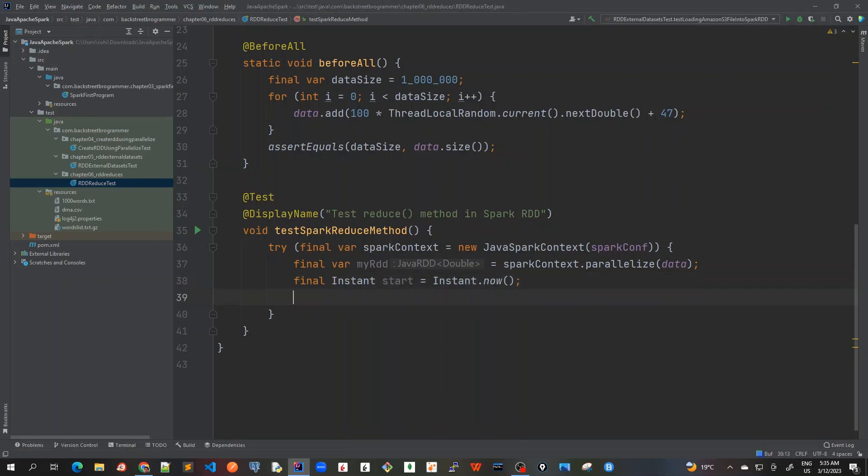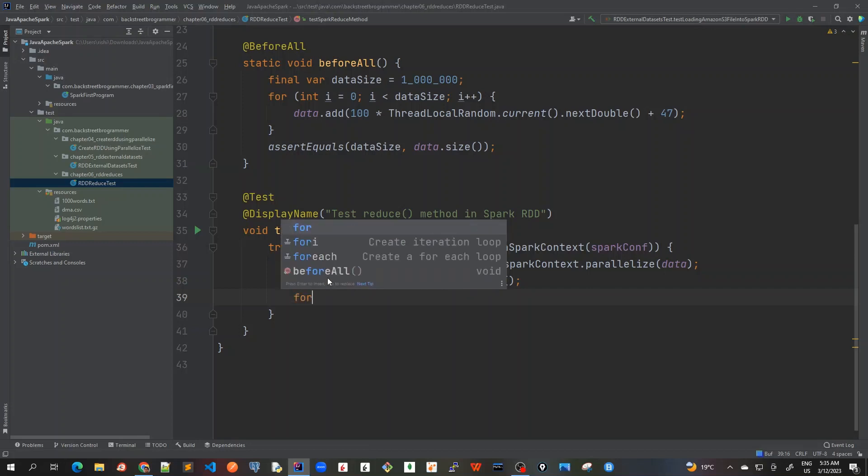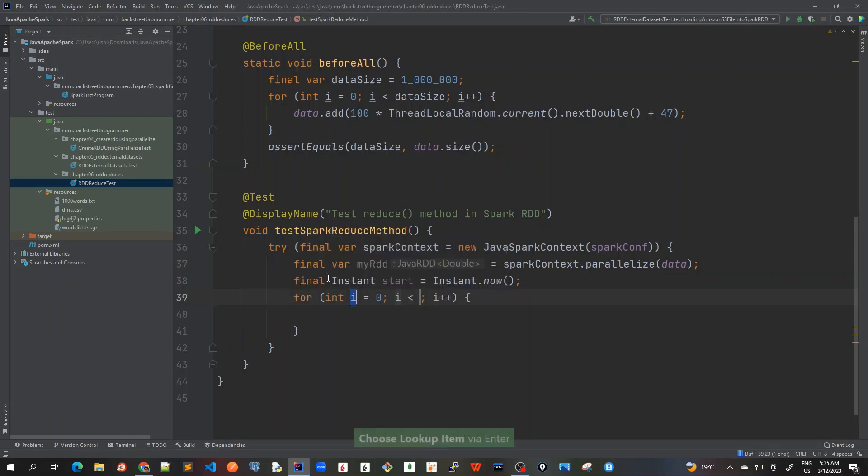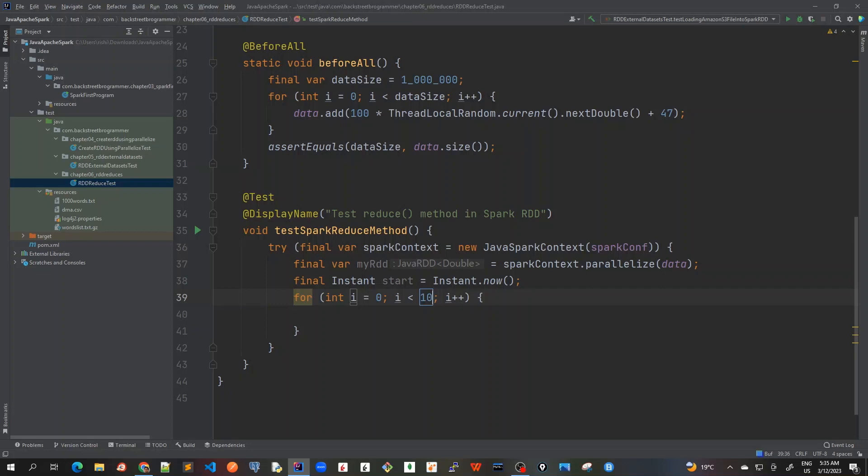And we should be, and between this I will call this method multiple times and see how much time it takes on average. So I can do this: for i as to 0, i is less than say maybe 10 is good enough, and I will do i++. So 10 times it will try to reduce this.